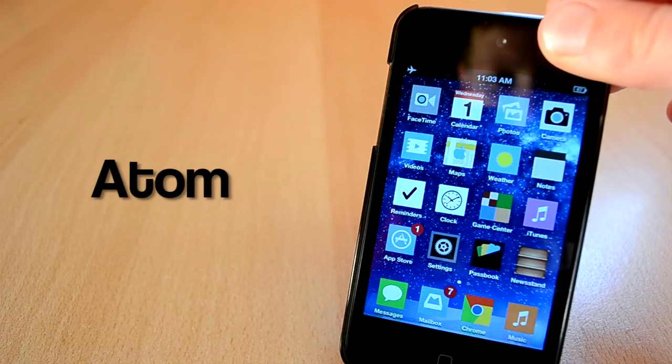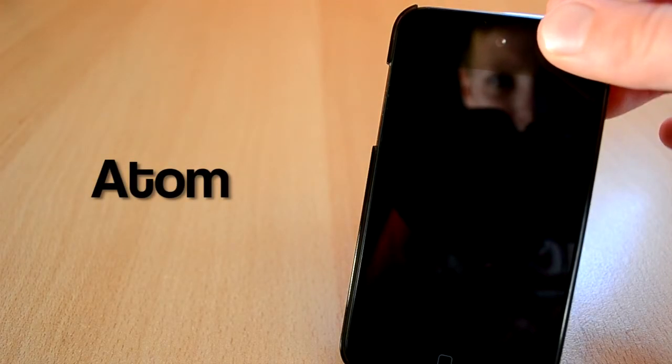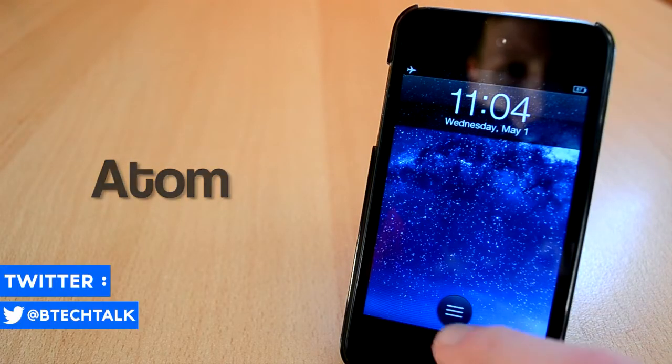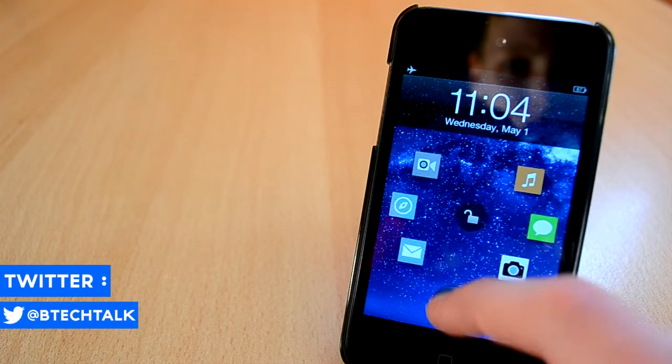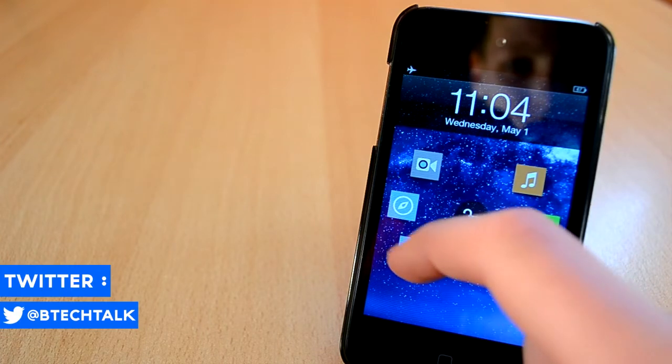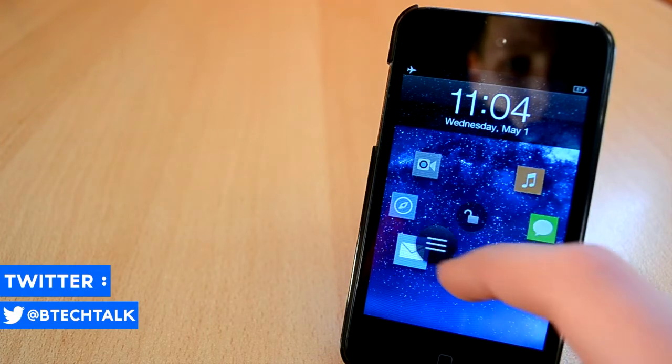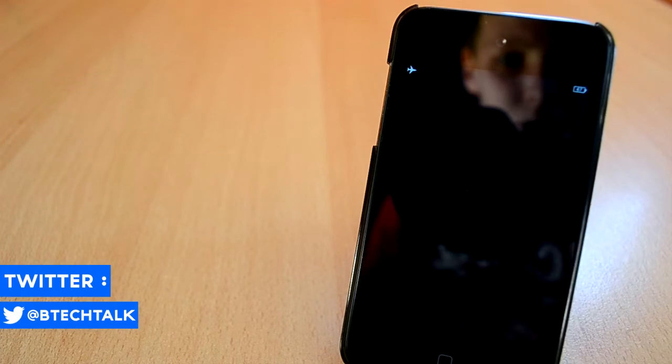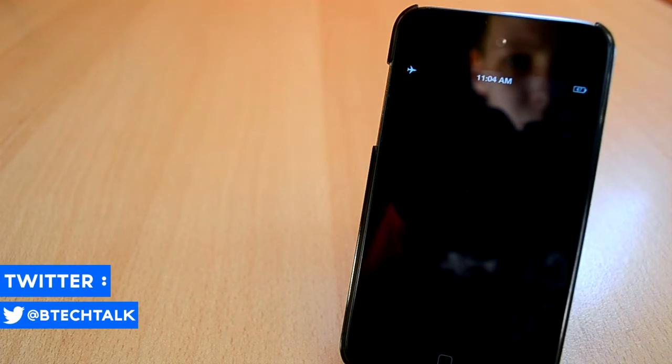To start off, we'll first be taking a look at a Cydia tweak called Atom. If you remember last week, I covered a Cydia tweak called JellyLock, and Atom looks really similar to this tweak.